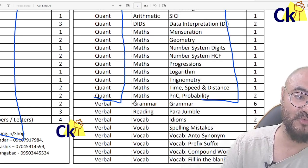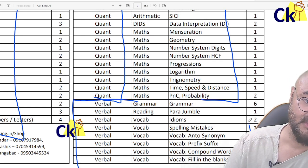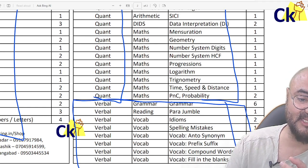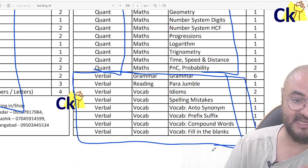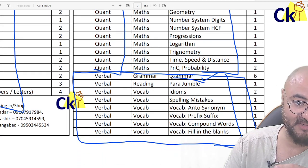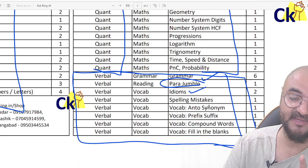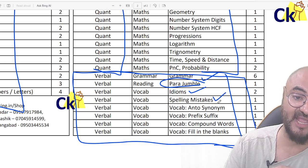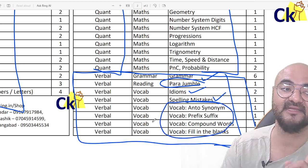From the vocab point of view, everything is also new — none of it appears in the CAT exam. There is no grammar. Idioms don't appear in CAT, spelling mistake questions and vocab-based questions don't appear in CAT either.